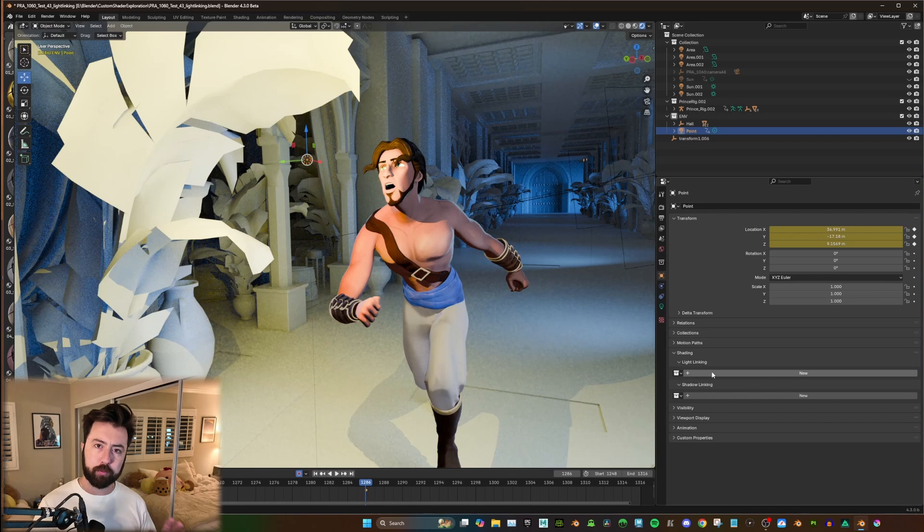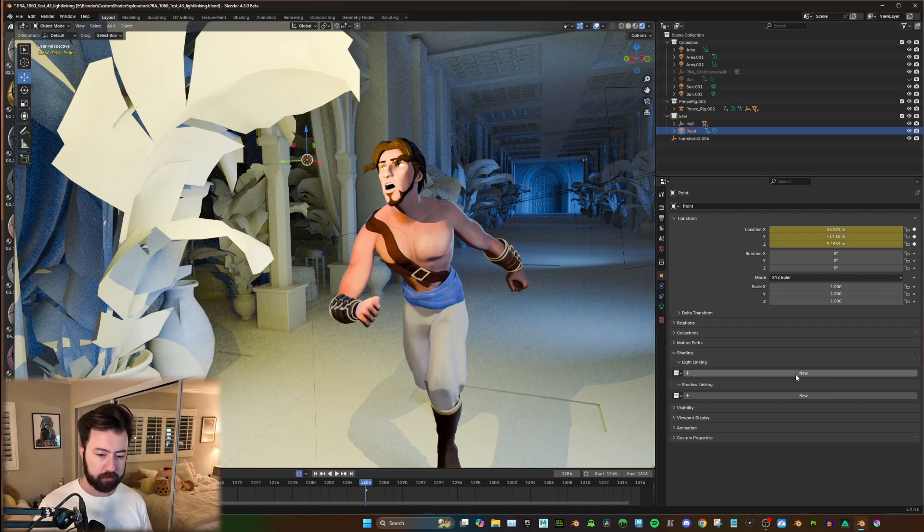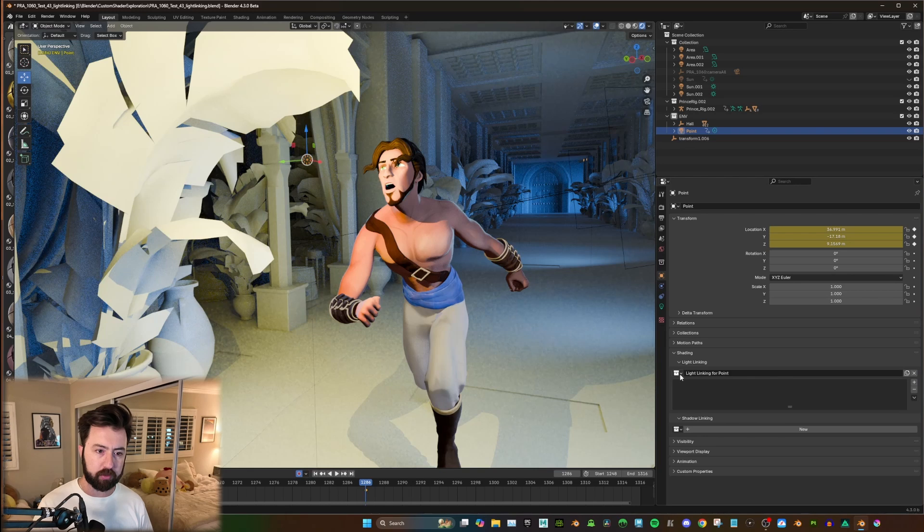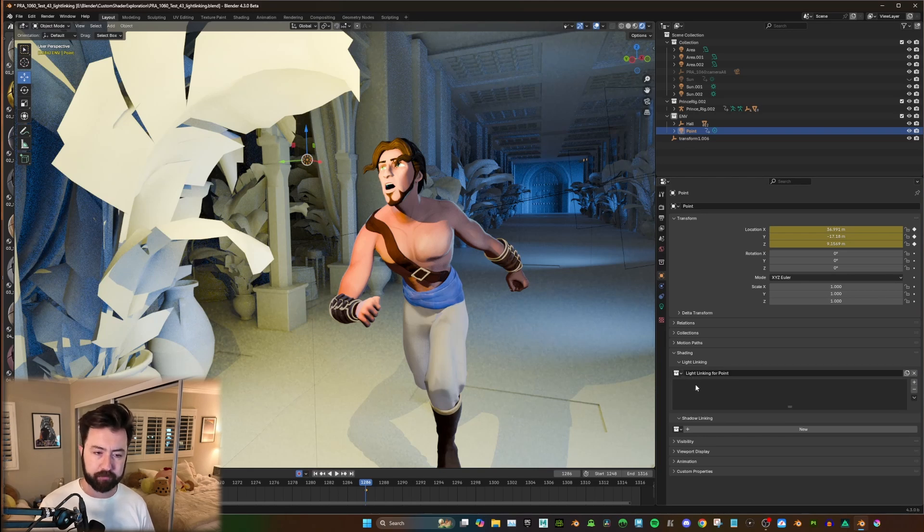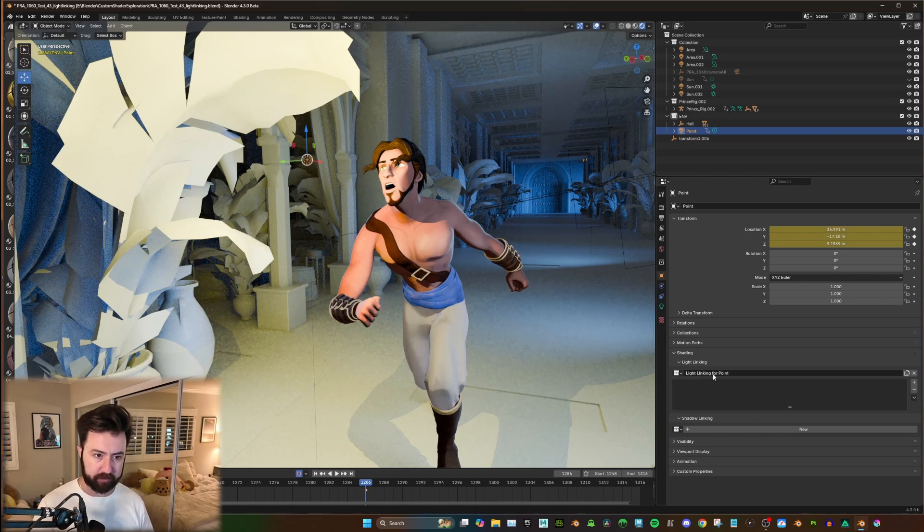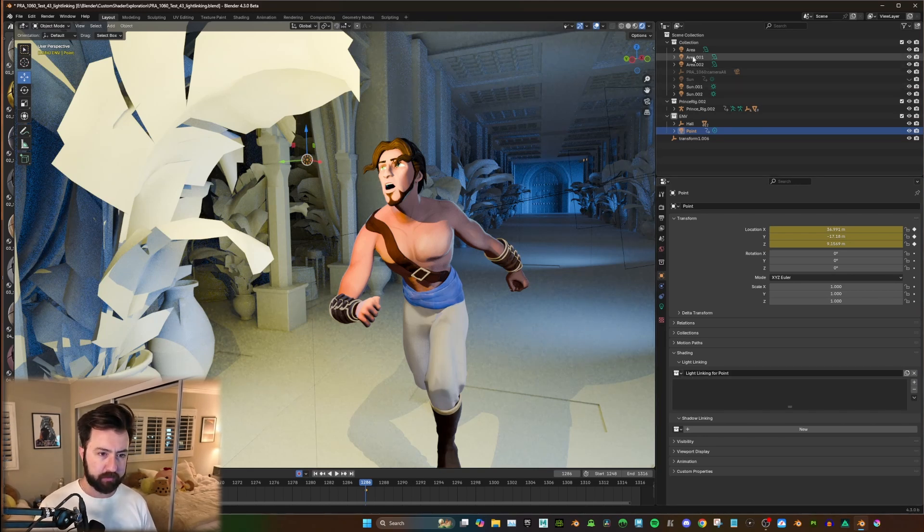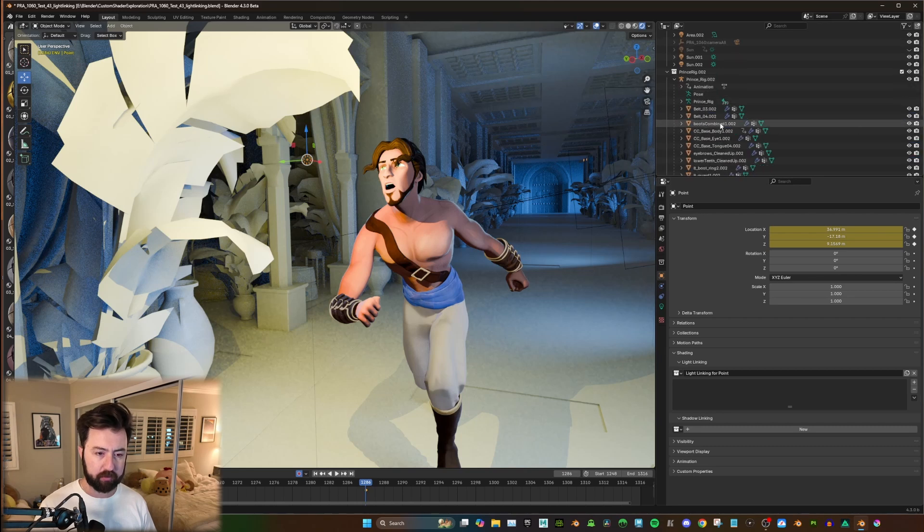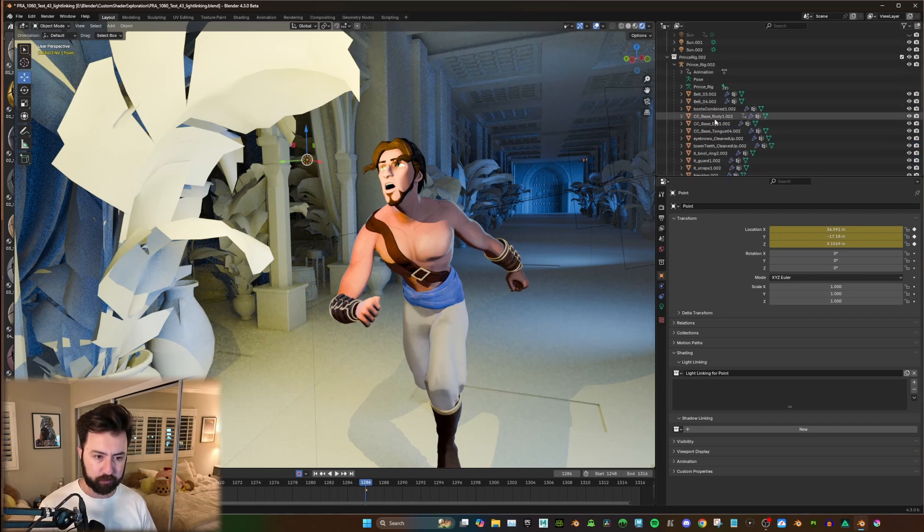And there's two ways to go about attaching things. You can hit New, and that's going to create a new collection for the light linking here. And you can just select whatever object you want. So say I wanted the body.